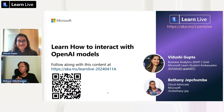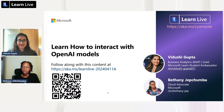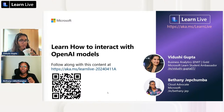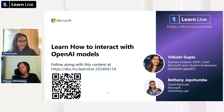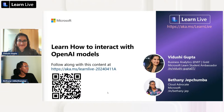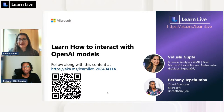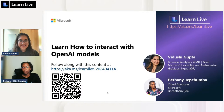Hello and a warm welcome — we hope you're having a good day. Our session today is about how you can interact with OpenAI models, and it will be very interactive, so be ready to type in your questions. I'm Bethany Japchumba, a Cloud Advocate at Microsoft. I'm joined by Vidushi, who is doing her business analytics at MIT in Boston and is also a Google and Microsoft Learn Student Ambassador.